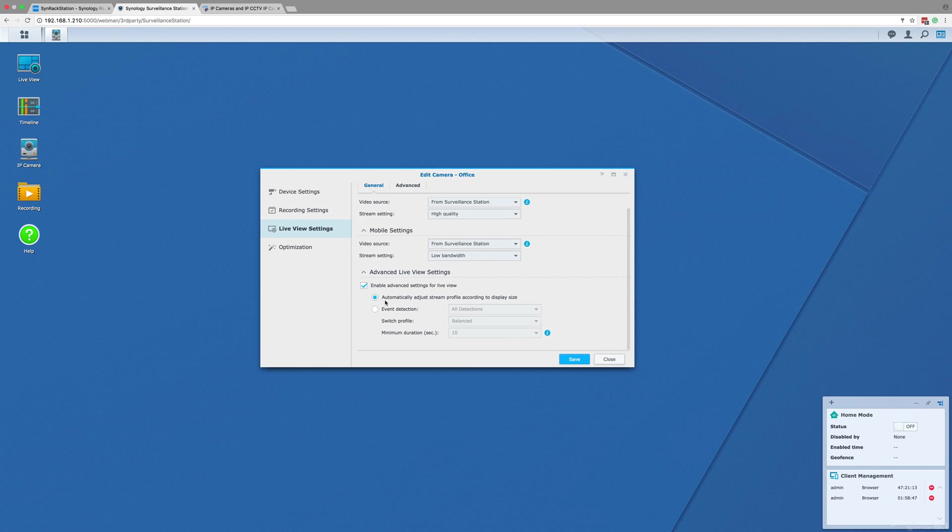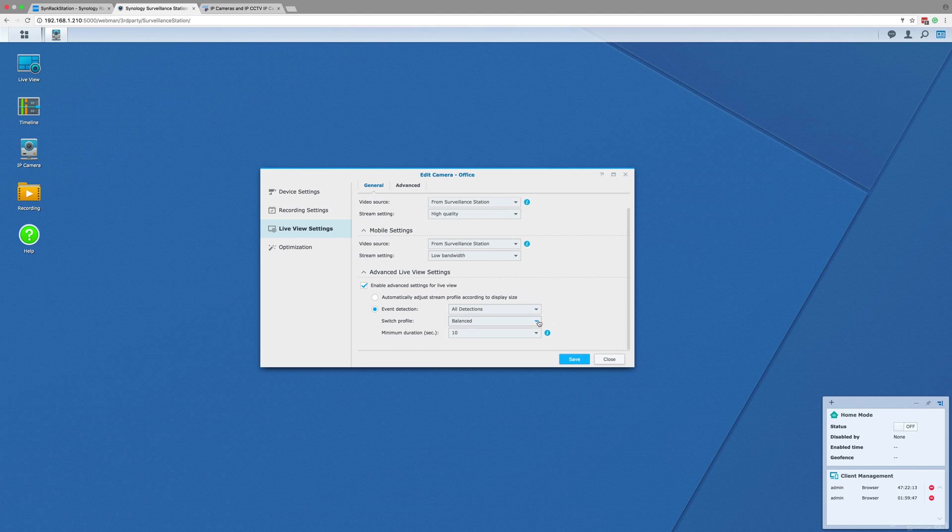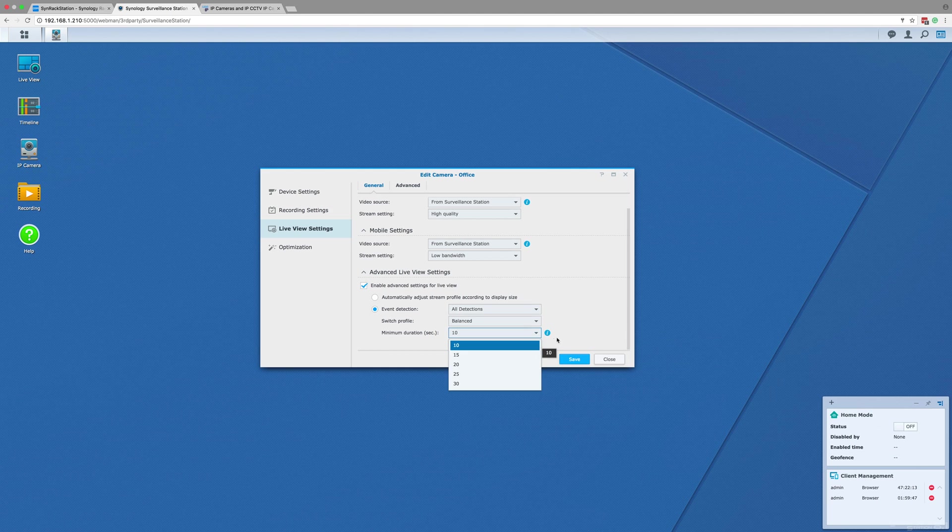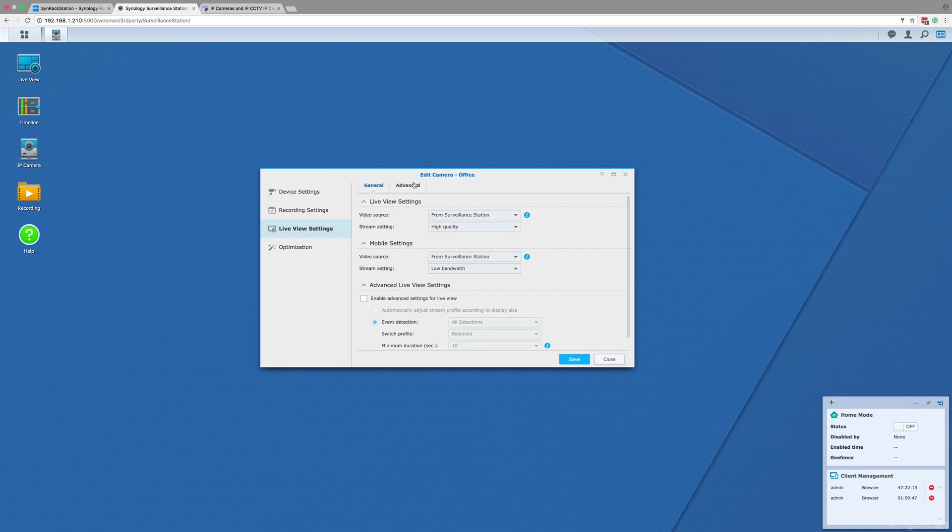The live view settings also have the same advanced feature as the recording settings that allows the live stream quality to improve when motion or an event is detected. As this is for the live view, it is only really useful if you have someone monitoring the live views 24/7, like a security guard at a shopping center or office building.